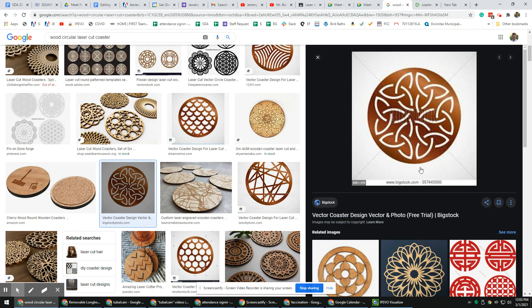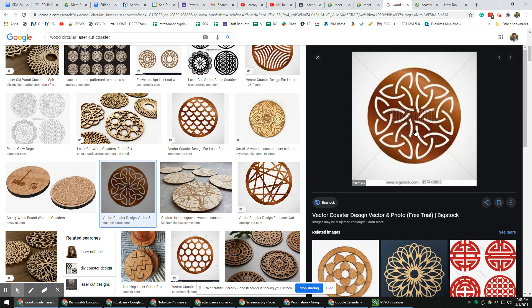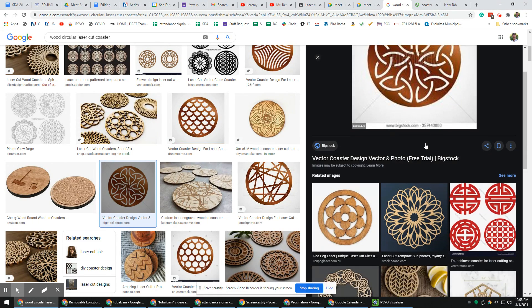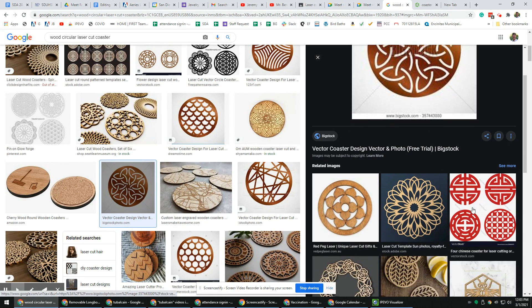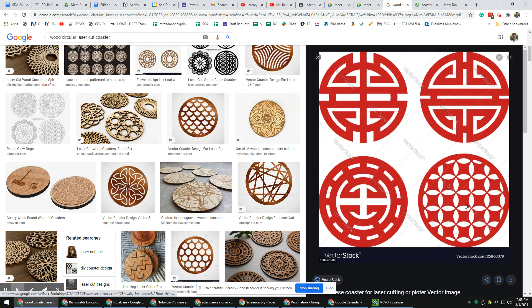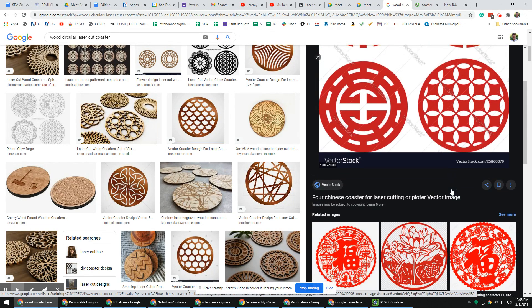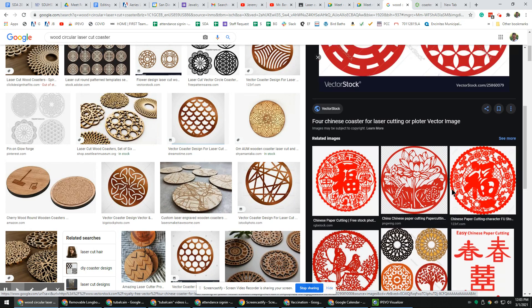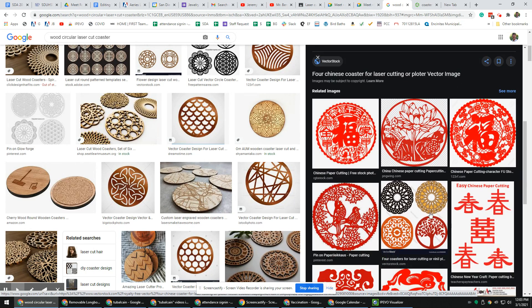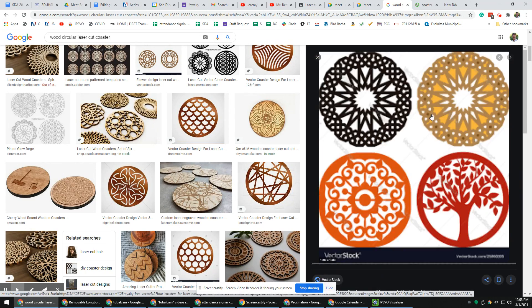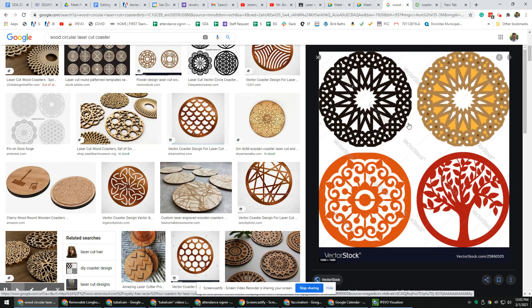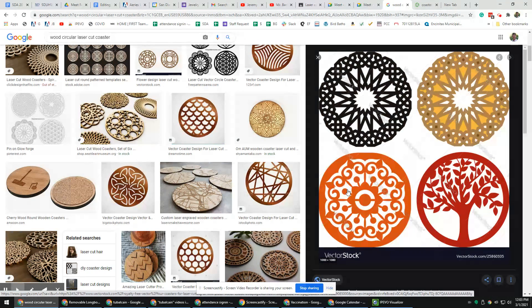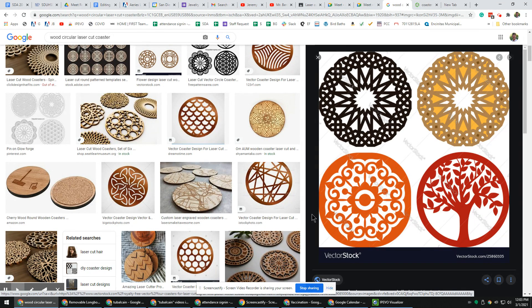We're going to be doing a circular pattern today. When you look at this coaster and other ones too, there's a pattern that looks like it may be rotated in a circular fashion around. That's what you'll be learning, so try and take a few notes.